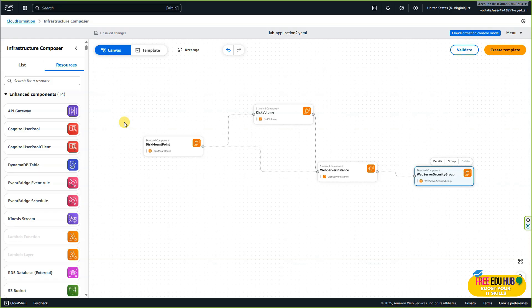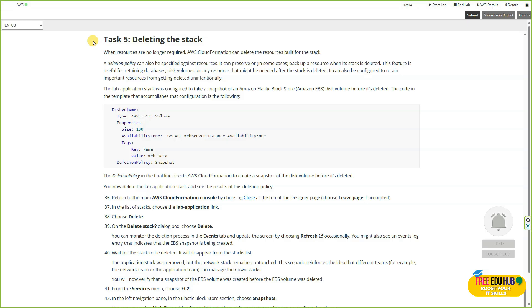Next we'll start task number five: deleting the stack. We'll clean up by deleting the stack. CloudFormation will automatically remove all resources created by the template — networking, application servers, and everything else. This ensures we don't leave behind unused resources that could incur costs. By the end of this step we'll see how CloudFormation handles the full lifecycle management of infrastructure from creation to deletion.